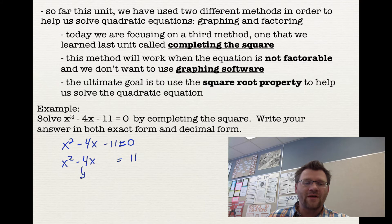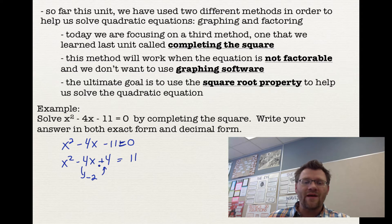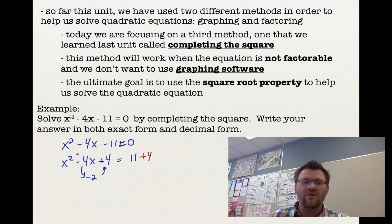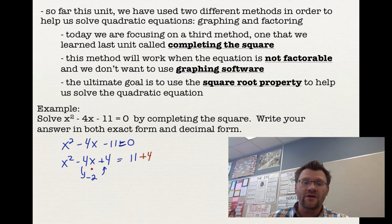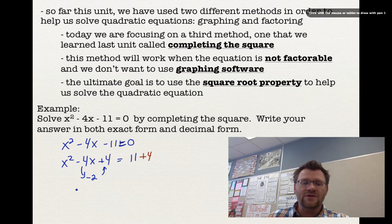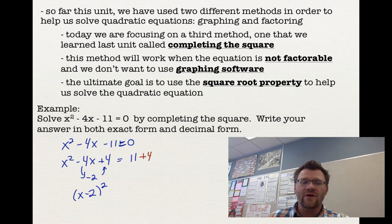Now I'm going to take half of negative 4, which is negative 2, and square it to get 4. To balance the equation, I add 4 to the other side as well — we add 4 to both sides. Last unit we added and subtracted from the same side; now we just add to both sides. It's still balanced. Then x squared minus 4x plus 4 factors into x minus 2 squared — that's called a trinomial square.